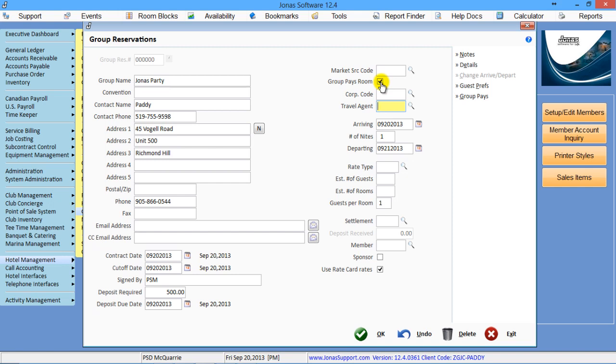It's assuming that one person is paying for the entire group at the end of the stay. If you turn this off, then it's going to post the room and tax to each individual room and not touch the group master.